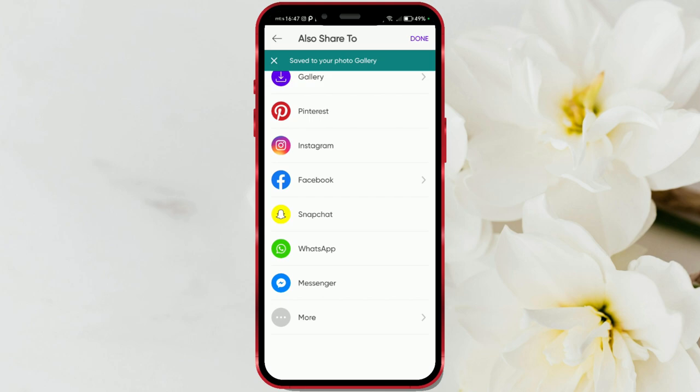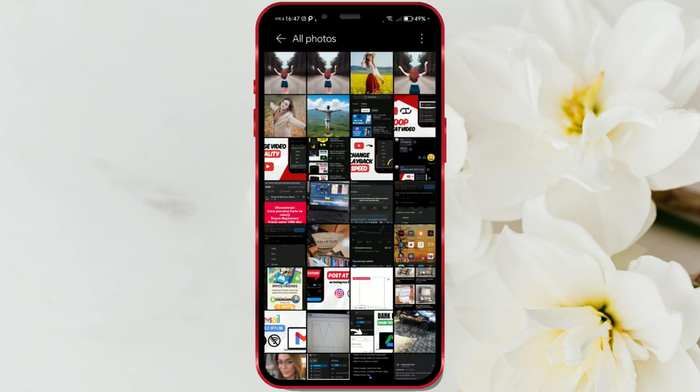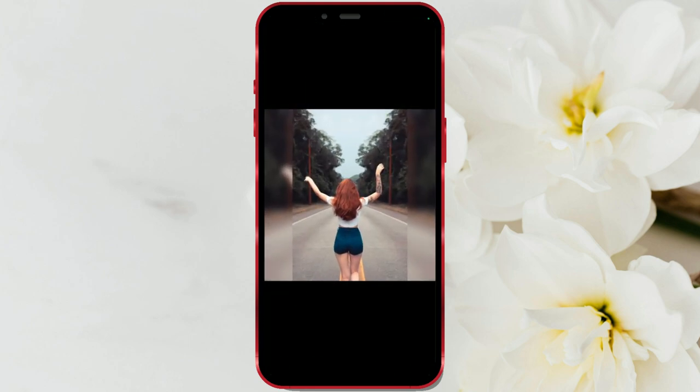Select the gallery option and tap done. Your edited photo is now in your phone's gallery. Enjoy editing and share your interesting photos with your followers. If this video helped you, give it a like. For more similar tutorials, subscribe to our channel and stay updated with all digital innovations.